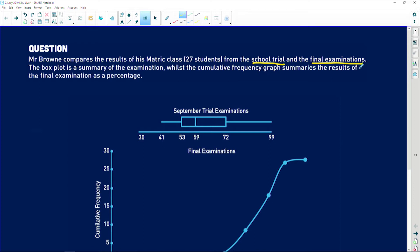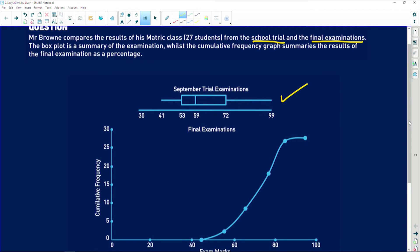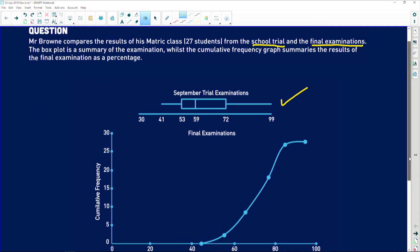So clearly, this is for the trial exam. We can see there's the box and whisker plot, and then below that we've got the cumulative frequency curve, which is basically sketched specifically to give us a lot of information about the final exam mark.